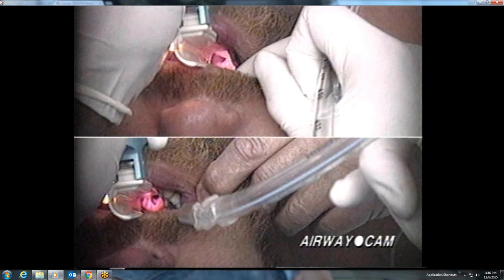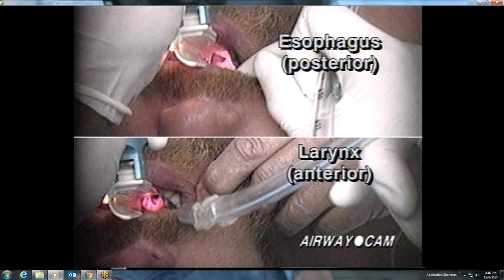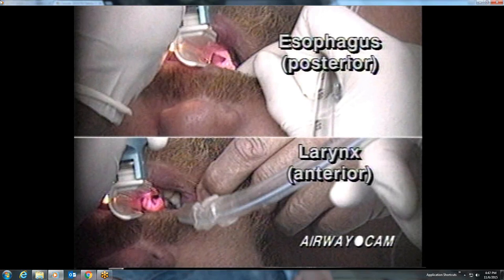This still shot provides a comparison of the esophagus and the larynx. The entrance into the esophagus is a very round hole without structure, located posterior to the larynx and slightly to the right of midline. The laryngeal inlet has a three-dimensional appearance created by the posterior cartilages, interarytenoid notch, and the aryepiglottic folds.